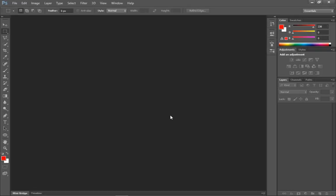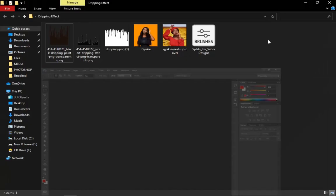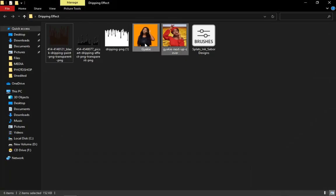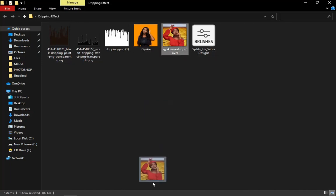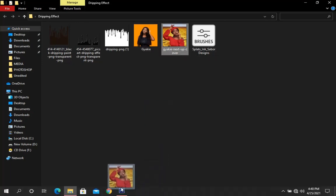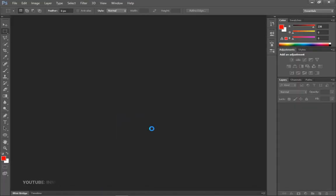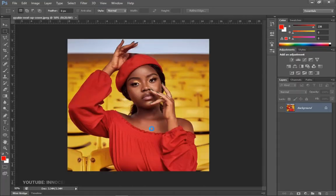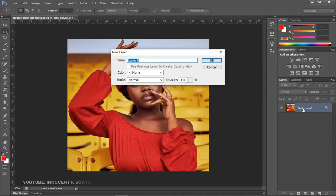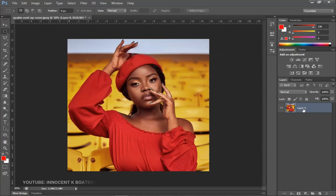I'll be using Photoshop CS6. The first thing you need is your image — I've got two pictures here and we're going to make use of all of them. The first thing you do is drag it inside of Photoshop like this. What you want to do next is get rid of the background.